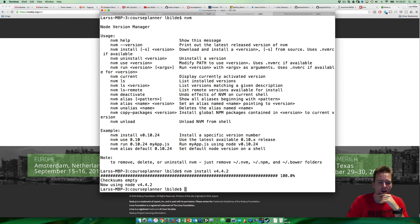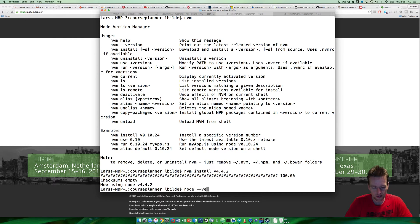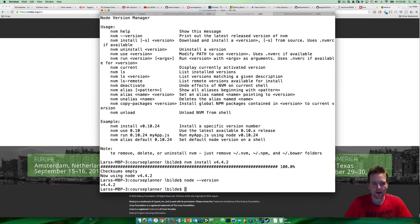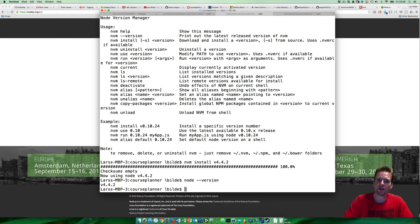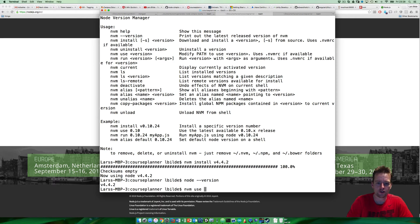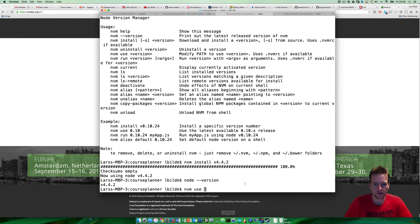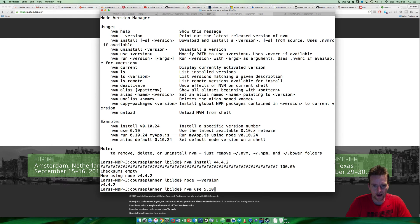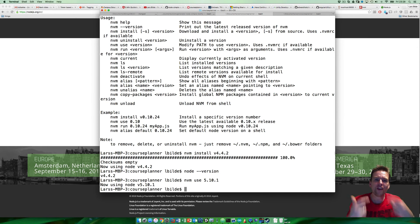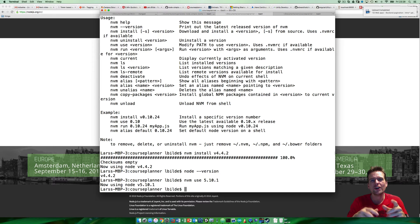Just to prove it, I'll let you see that I've changed the version. What if I wanted to change it back? Then I'll write nvm use and then the version I want to use. In my case, it would be 5.10.1 because that's where I was before. Now I'm using Node 5.10.1. It's very simple to switch versions of Node.